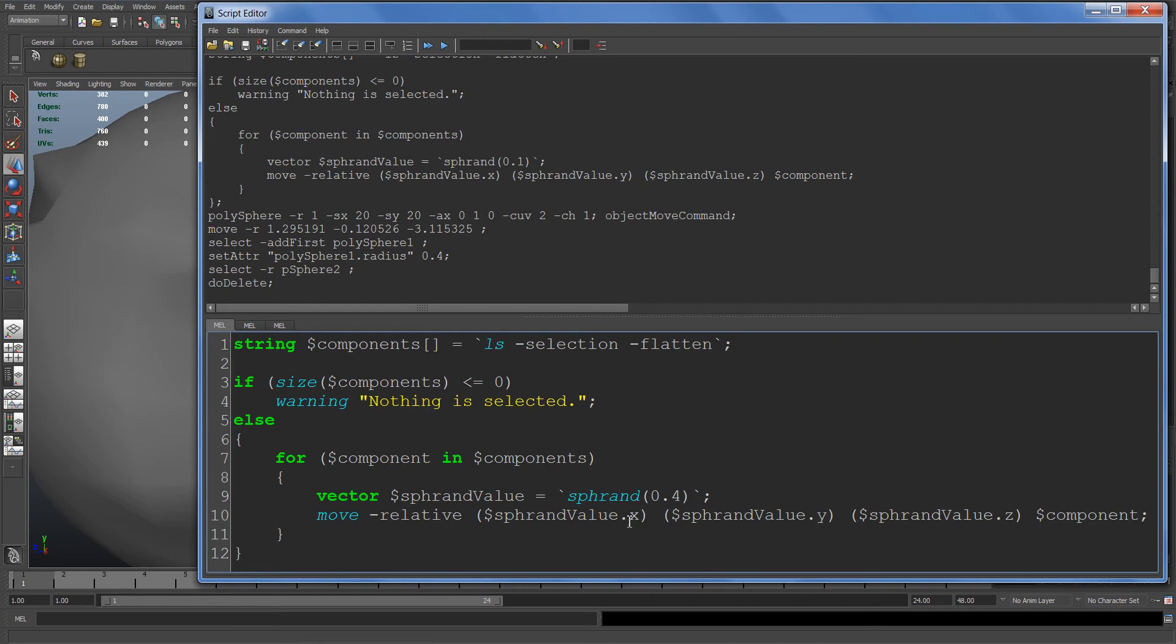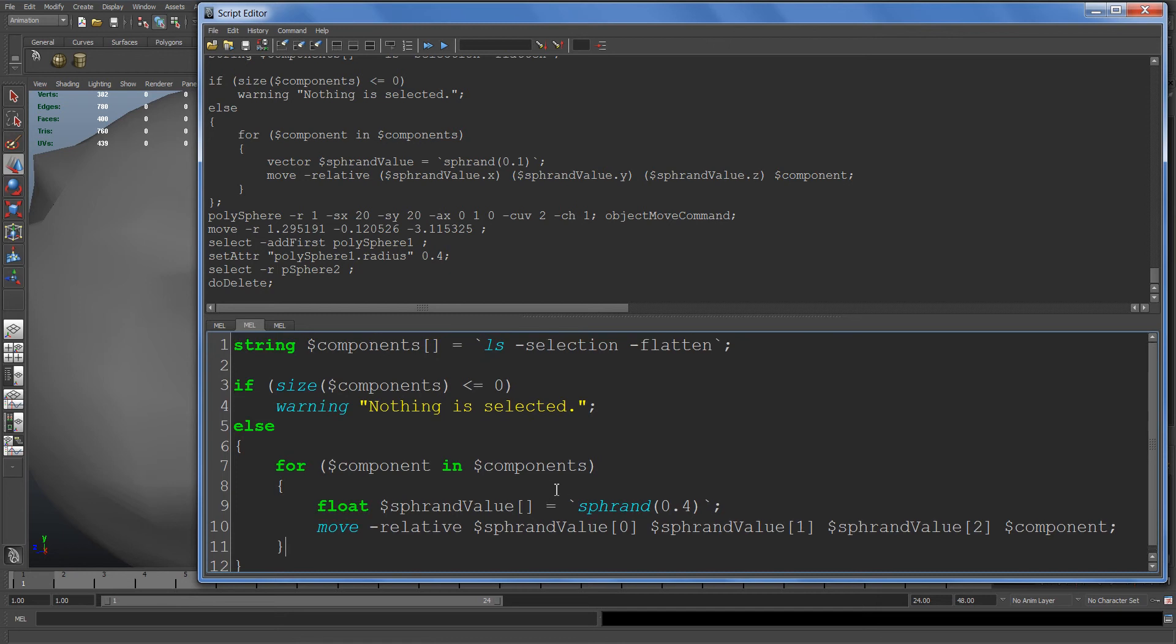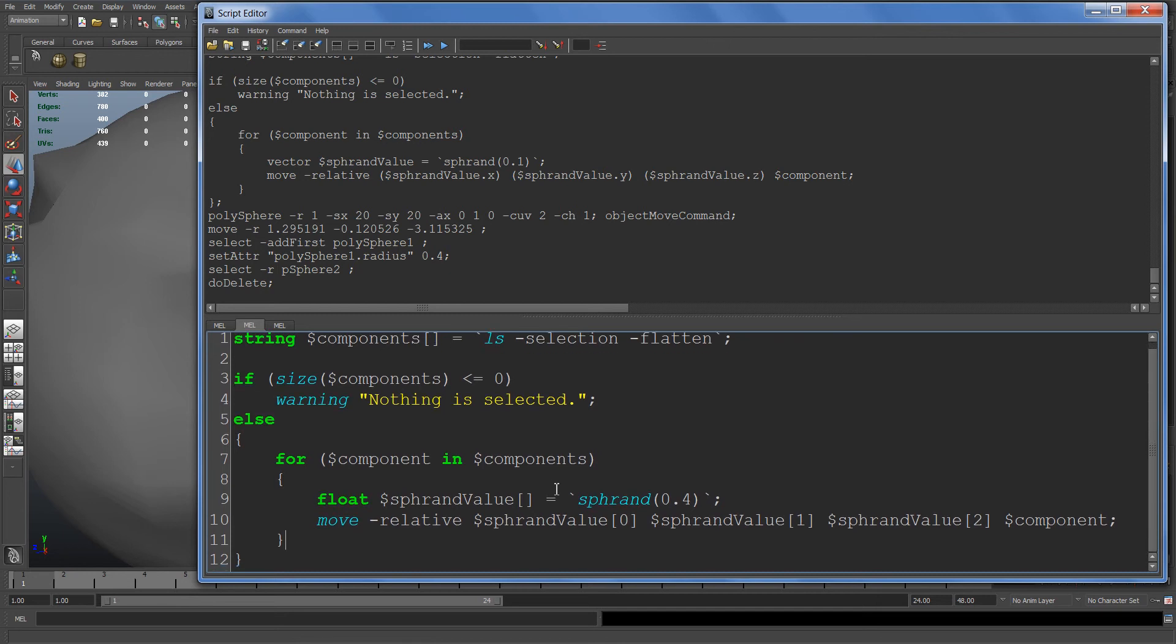The reason I use a vector instead of a float array is I think the vector is a little bit easier to read and cleaner. Here I have an example of the same exact script that does exactly the same thing but using a float array instead.